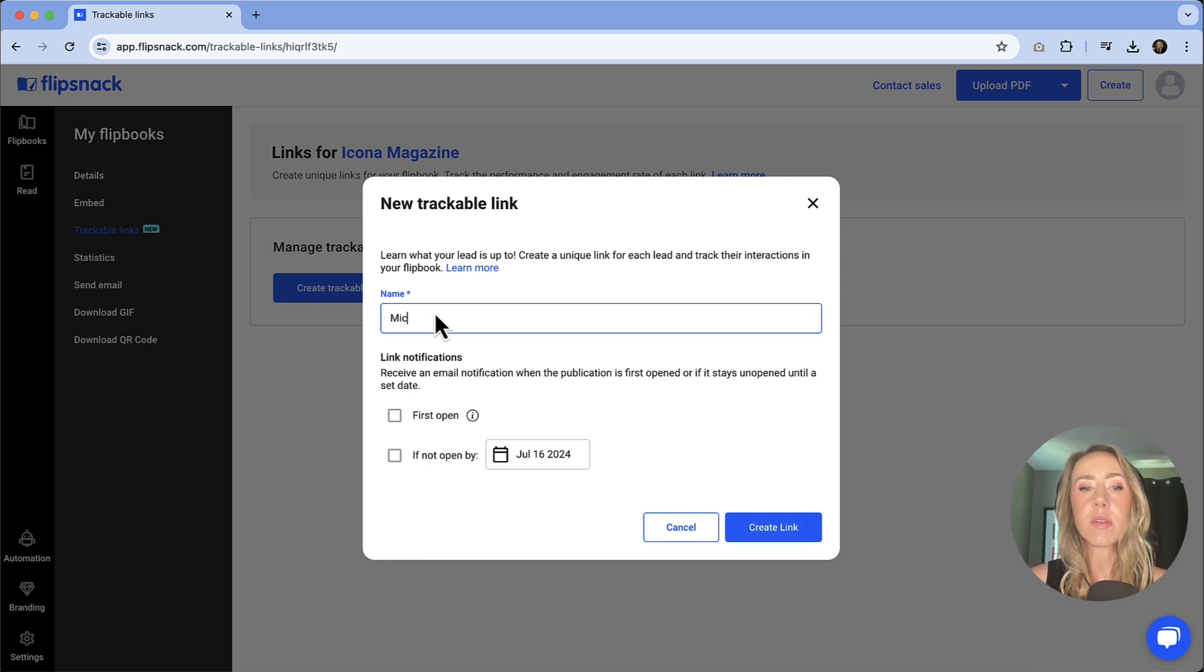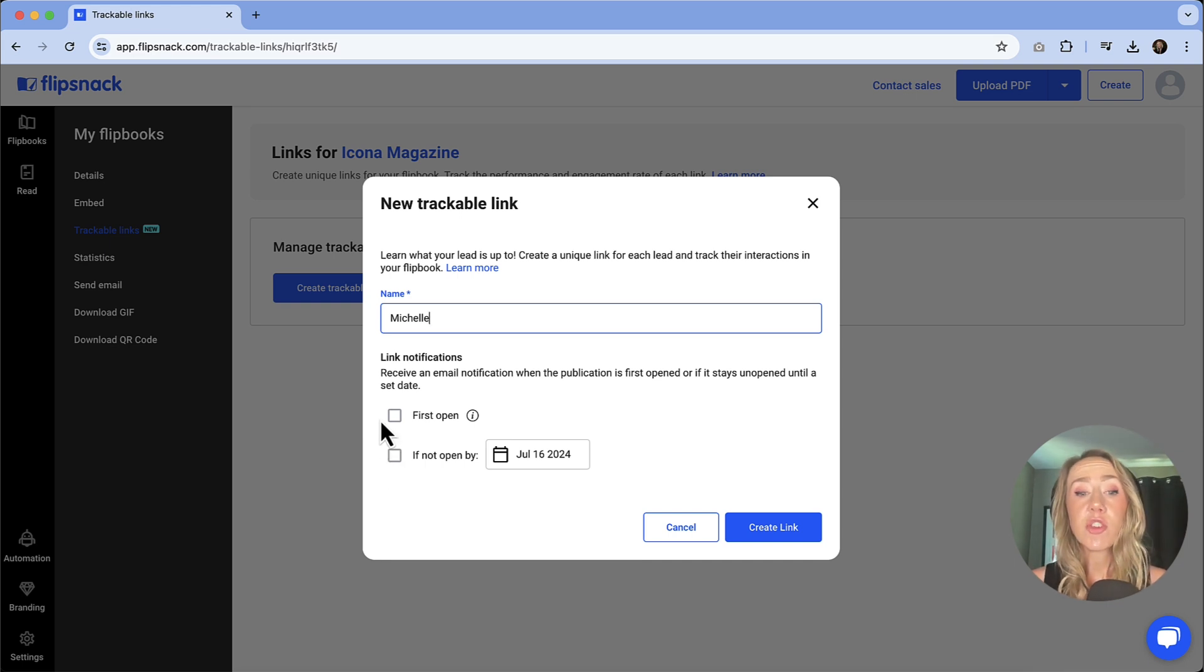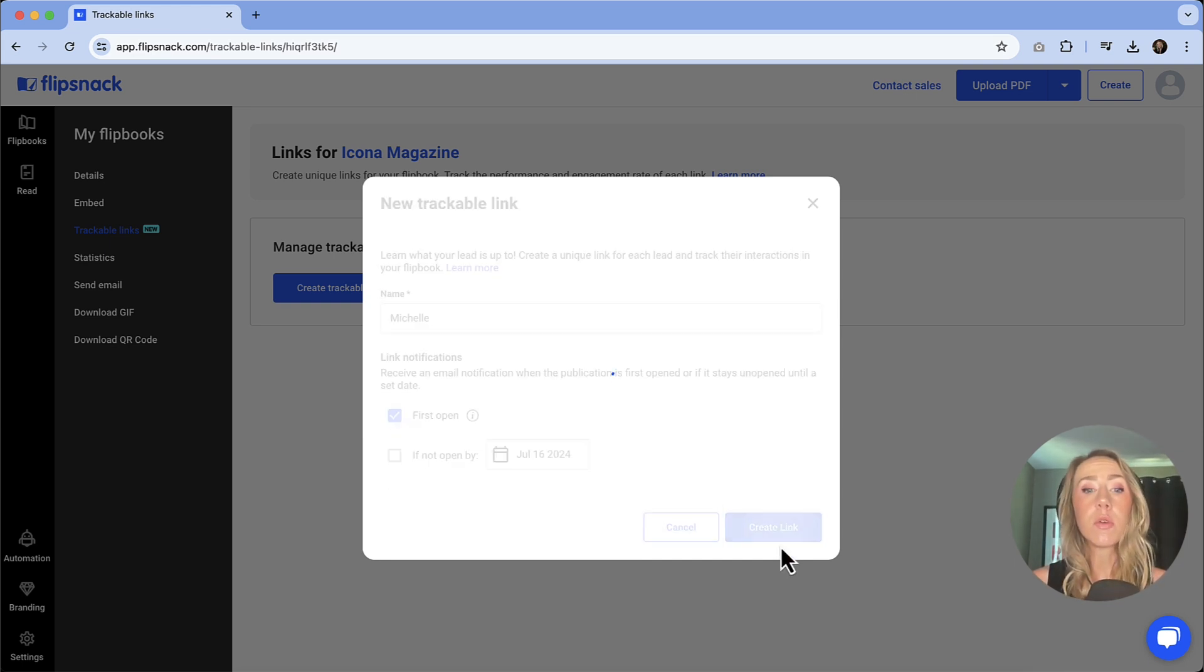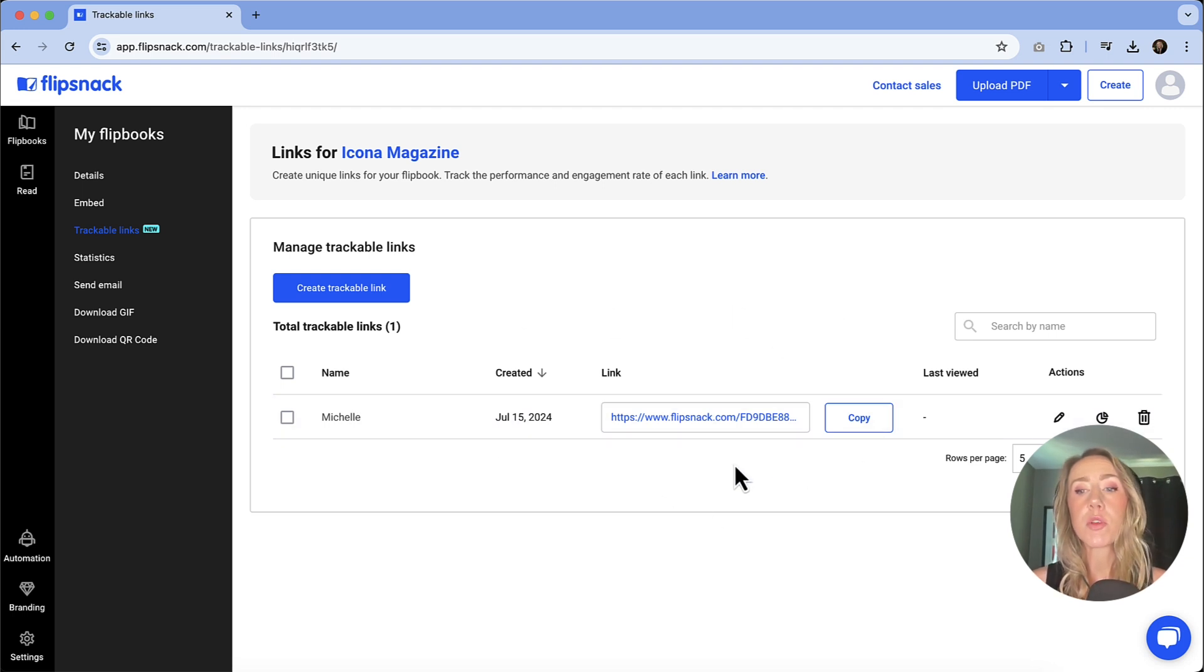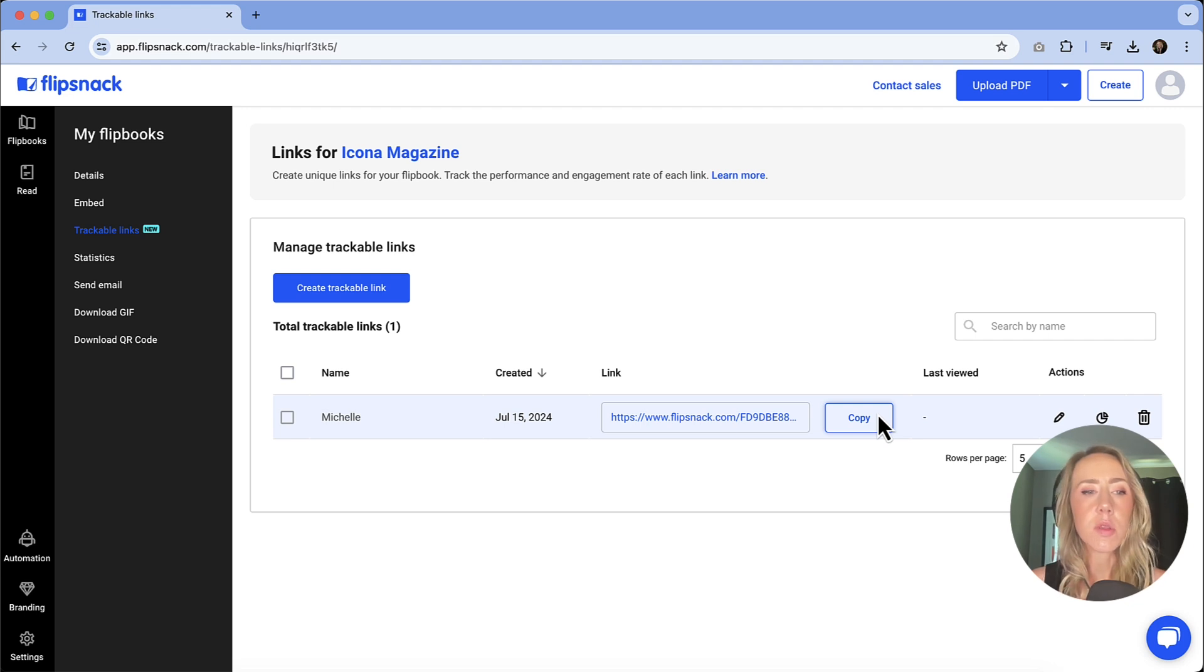So if it's like, okay, Michelle sending this one out, let's give that a name. And then you can also initiate link notifications. If that's something that's important to you, we can create that link. And so now Michelle has her own special link. So if she's going to send out this document, then we can keep track of the statistics for her specifically.